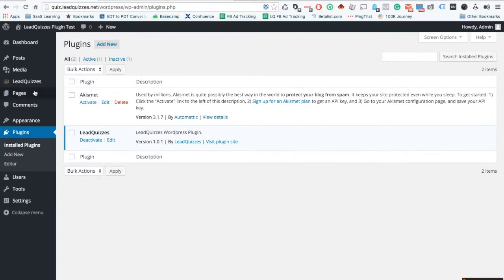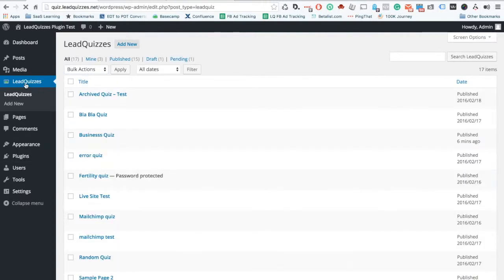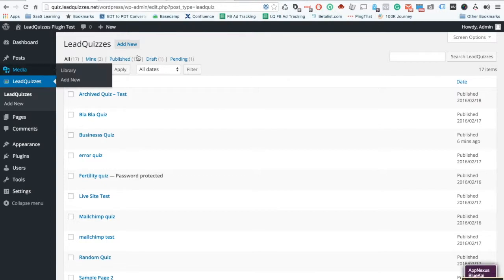Once you install it you'll see the LeadQuizzes icon on your left hand side, you'll click on it, it'll take you to the dashboard, you'll click add new.